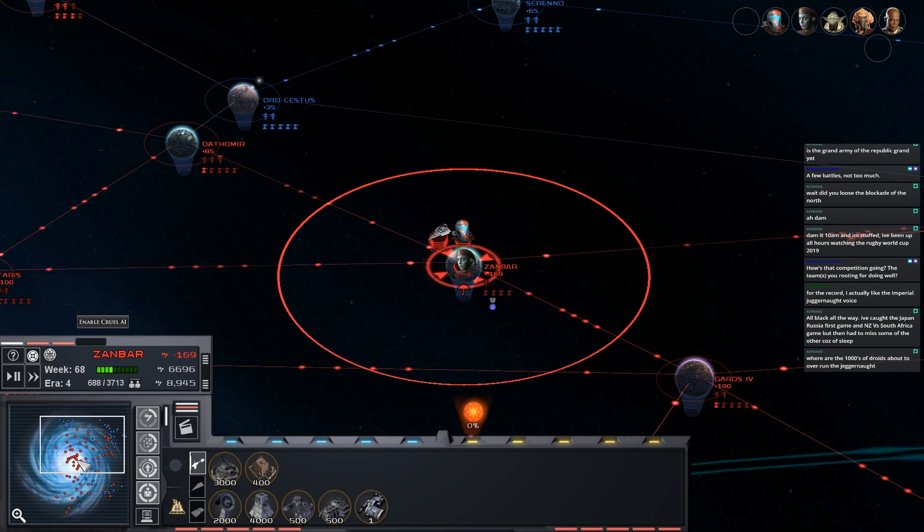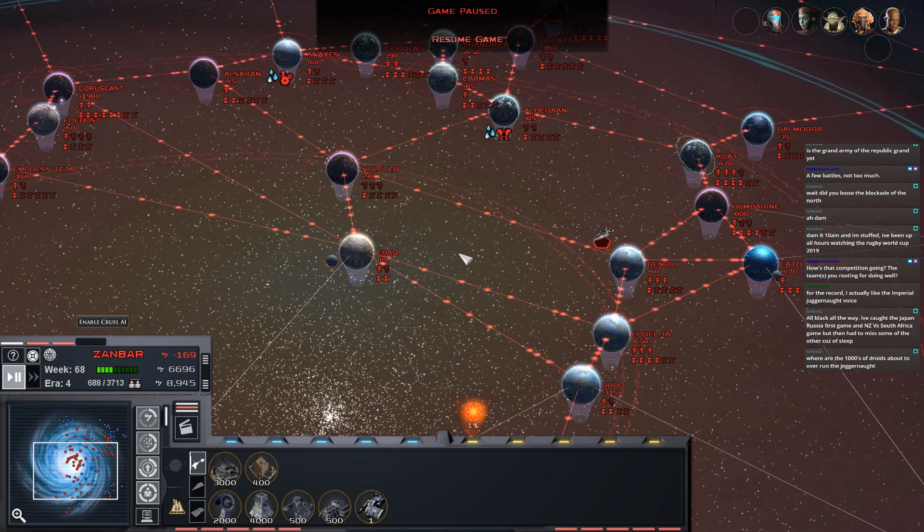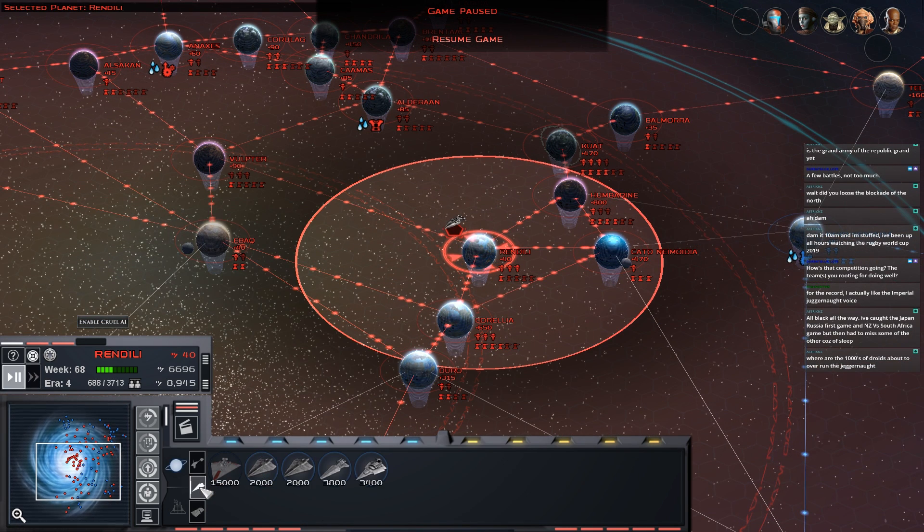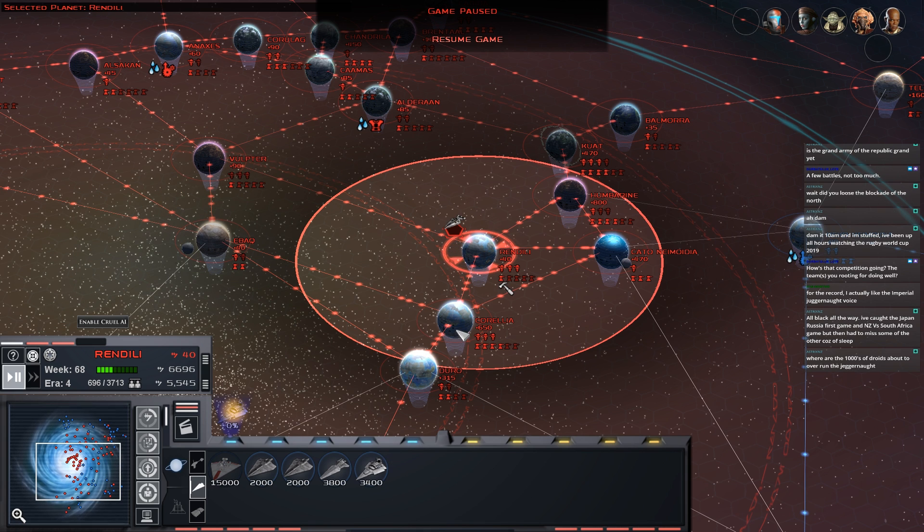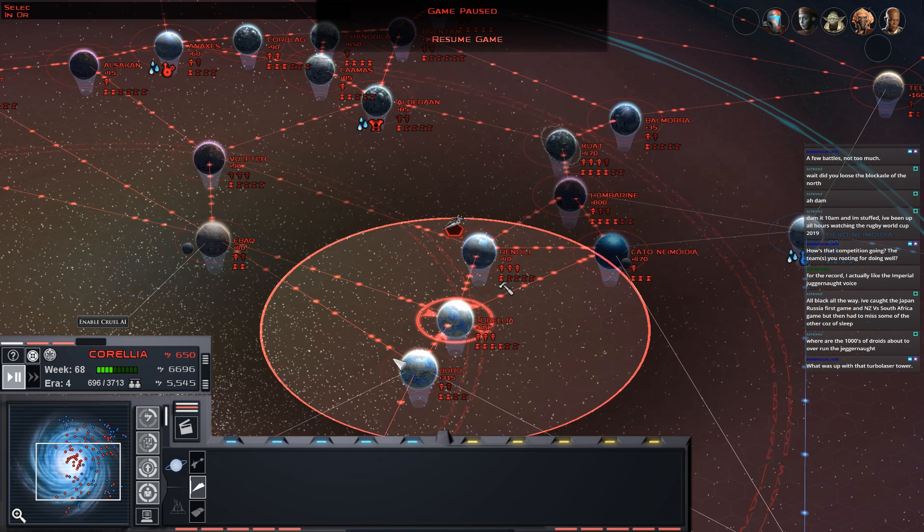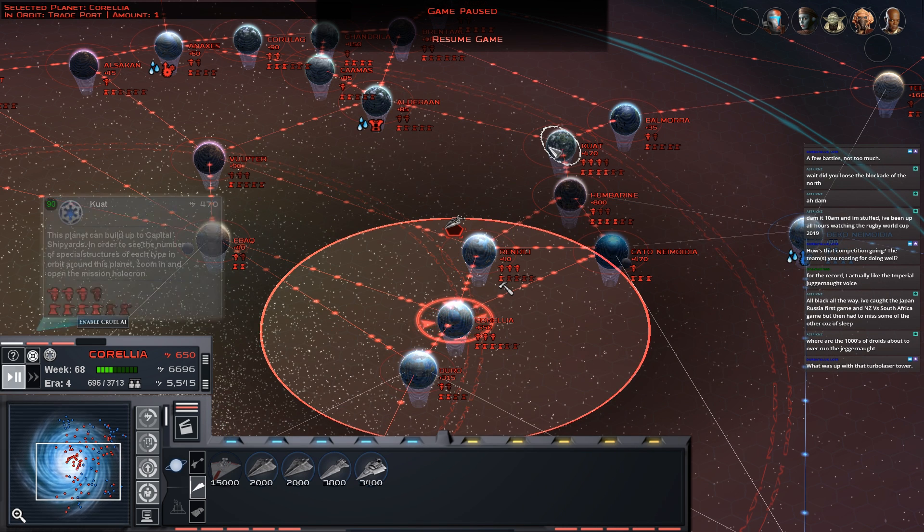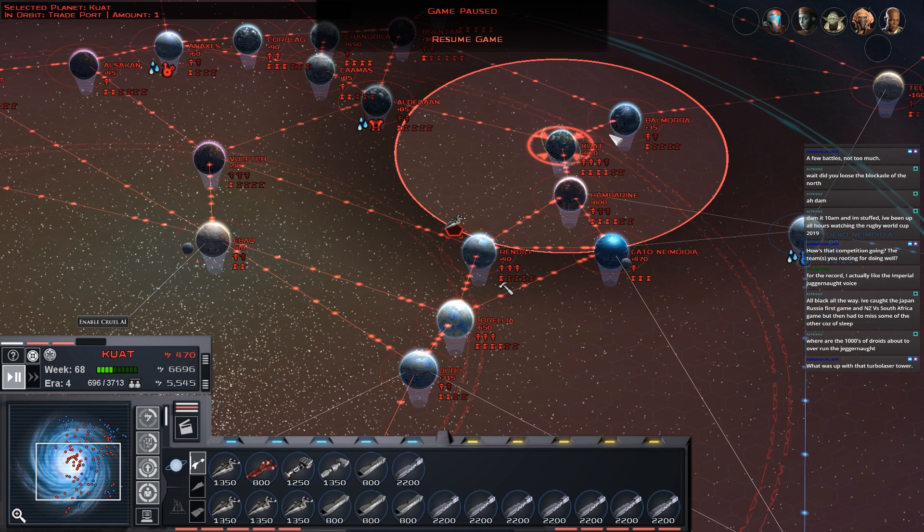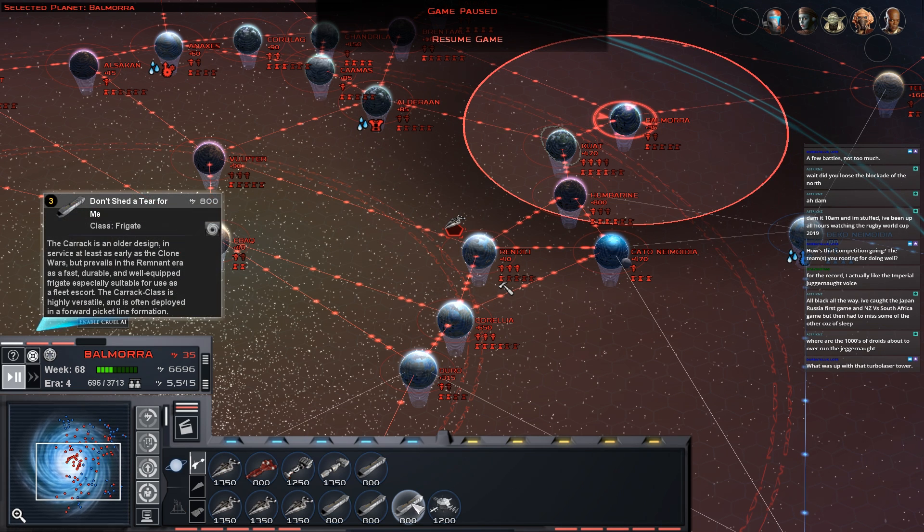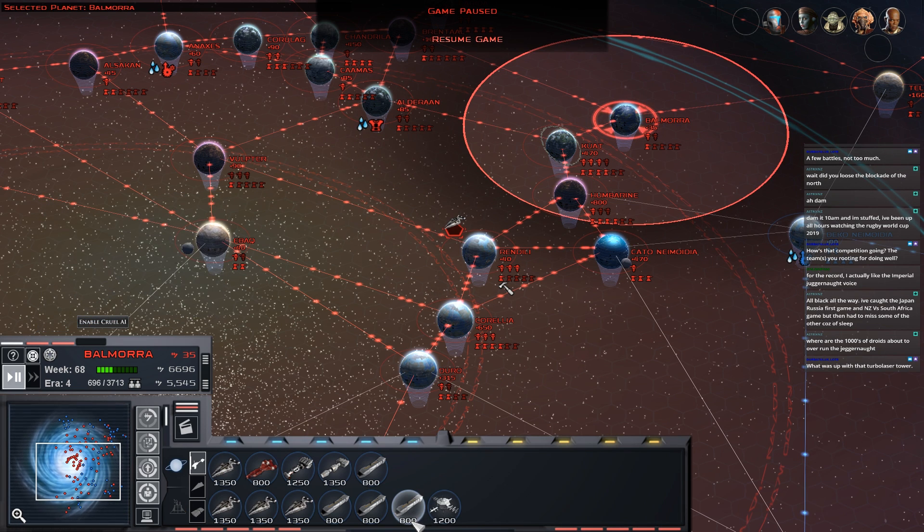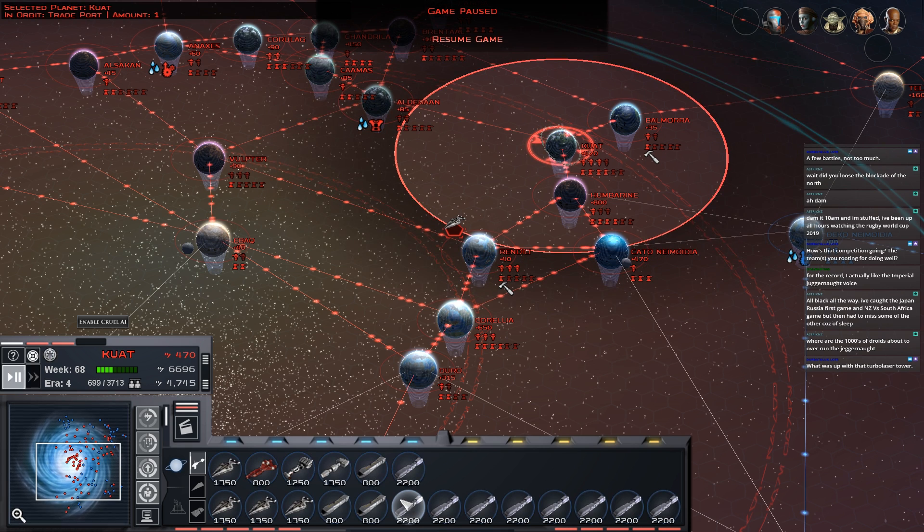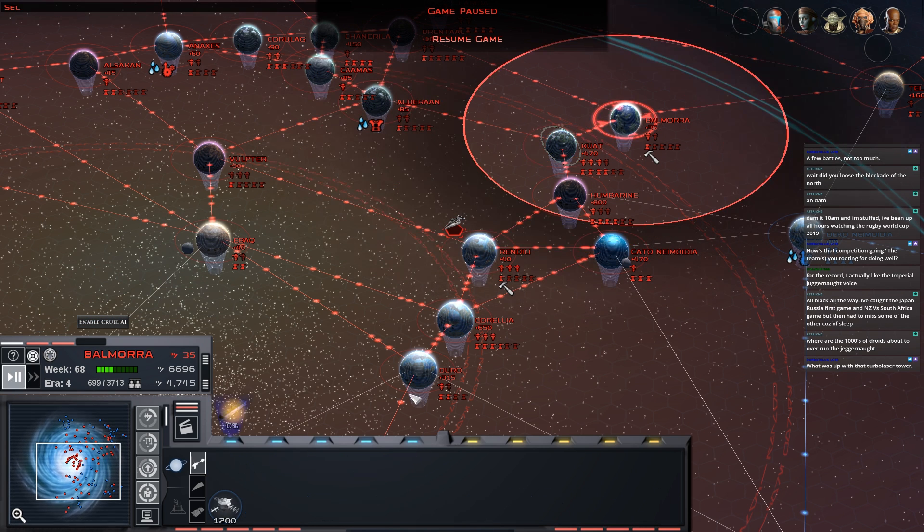Building under construction. All right Rendili, we're going to be able to put out let's get another Victory. Then we'll go to some of the smaller shipyards around here. Queue up Don't Shed a Tear for Me. Horse and Rough and Order 66.